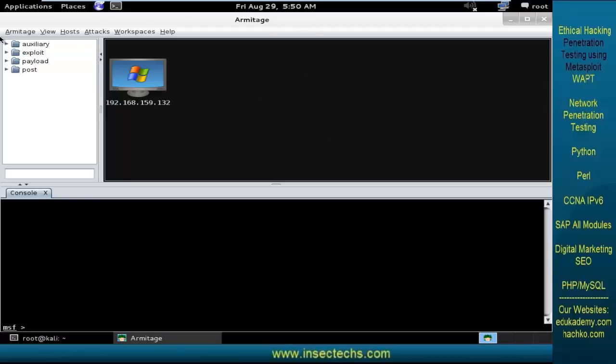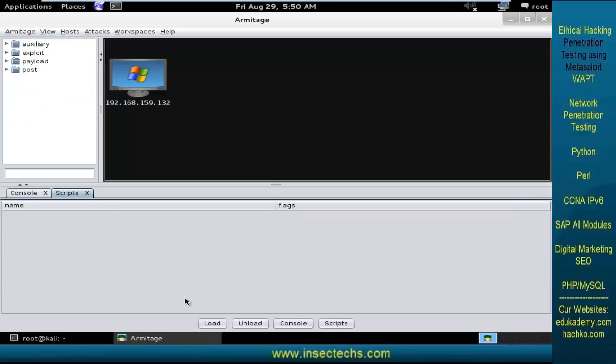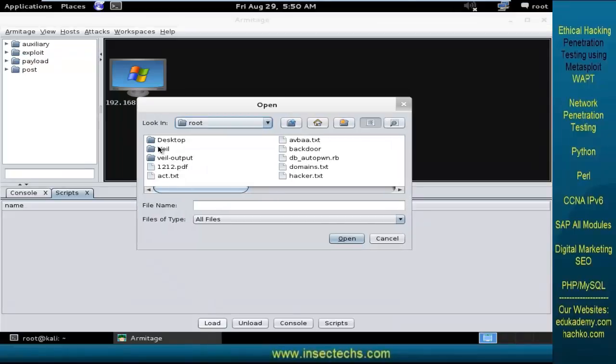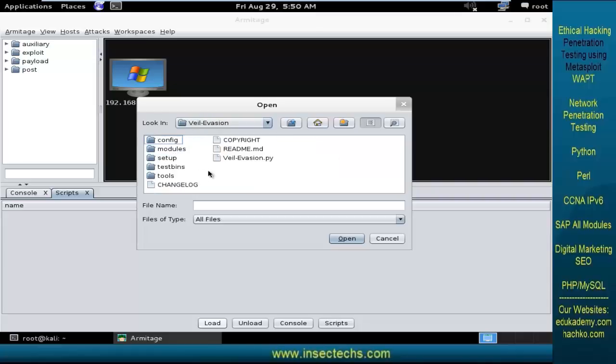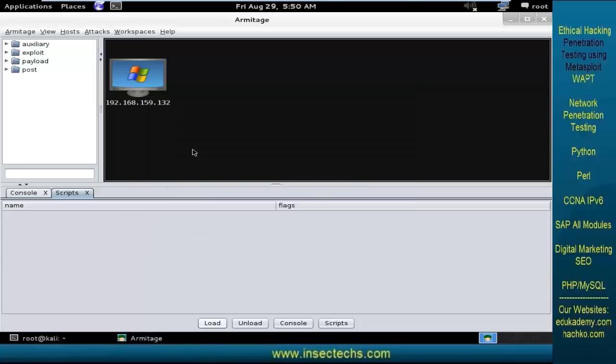All you need to do here is go to the Armitage option and there you can find scripts. In the scripts, you need to select the load button. You need to go to the Veil Evasion directory and now go to the tools. In the tools, go to Cortana and import this particular script.